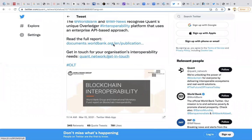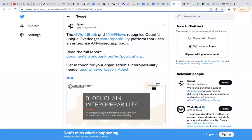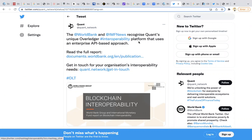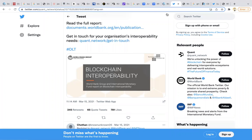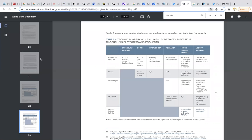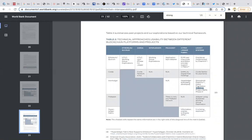Remember I told you I wanted you to remember that key thing about interoperability? The World Bank and IMF news recognizes Quant's unique overledger interoperability platform that uses the enterprise API-based approach. This is a blockchain interoperability report. I already have it open and what's important about this report is it also features the Interledger, it also features Stronghold, the Gates Foundation Mojaloop, which all talks about using XRP, Project Stella which is R3.